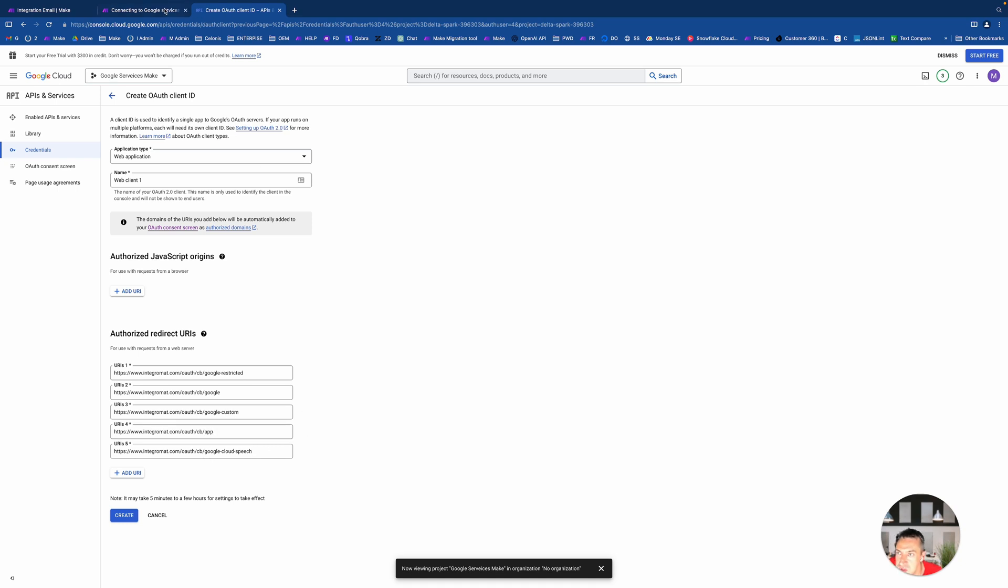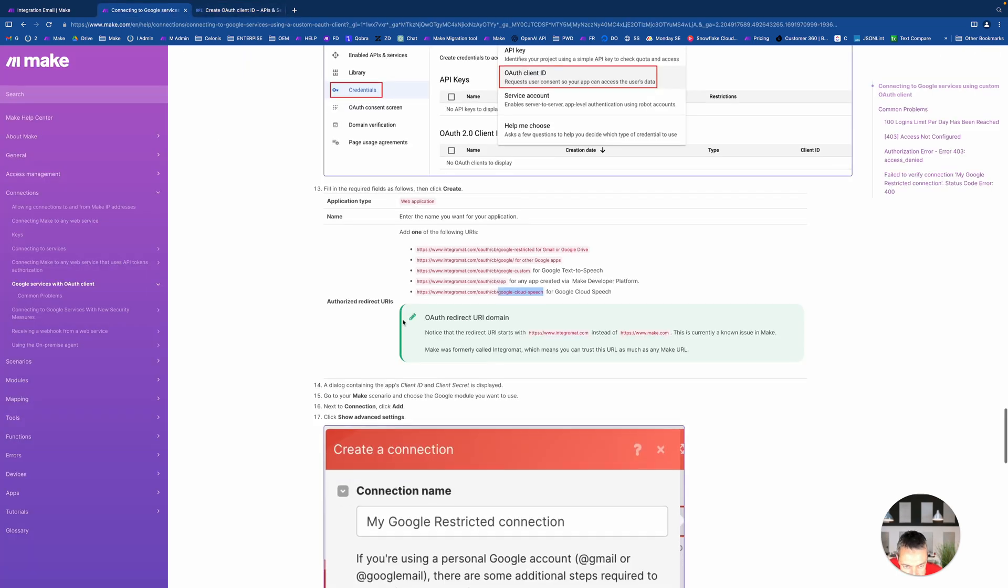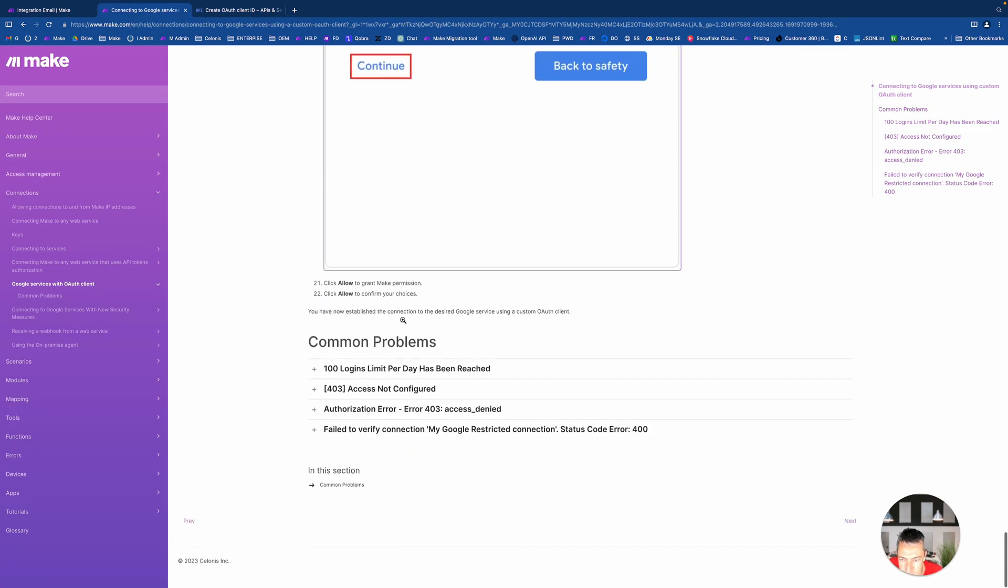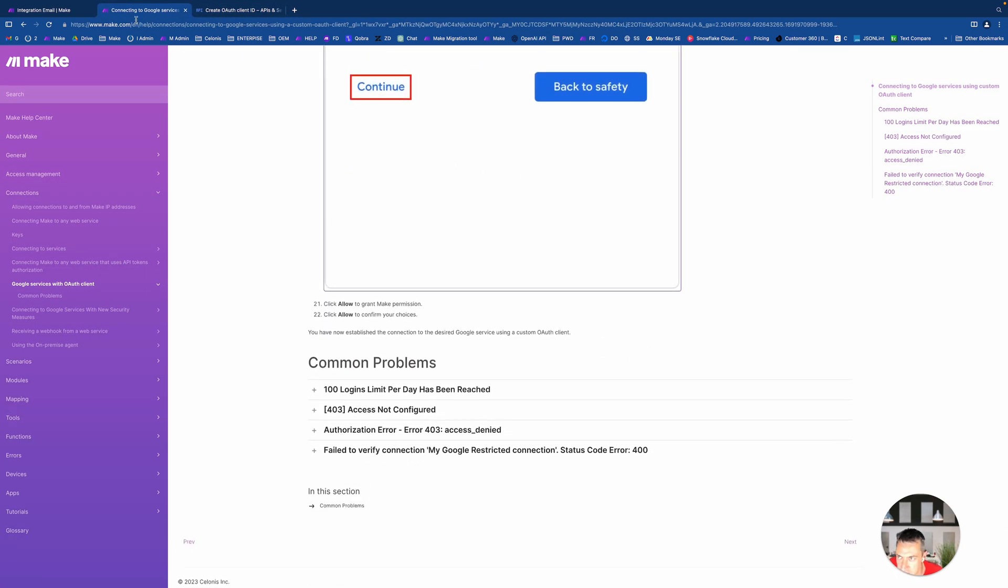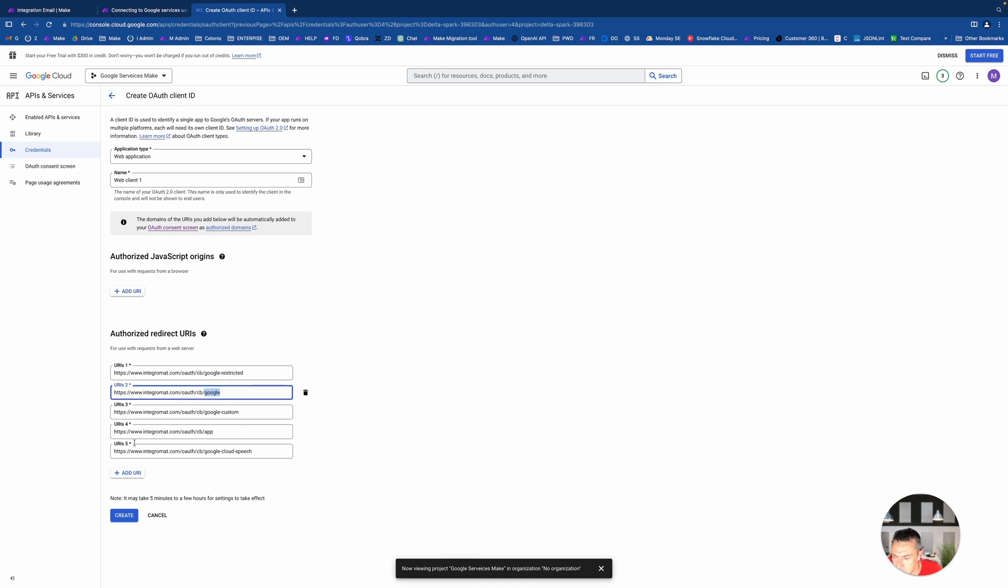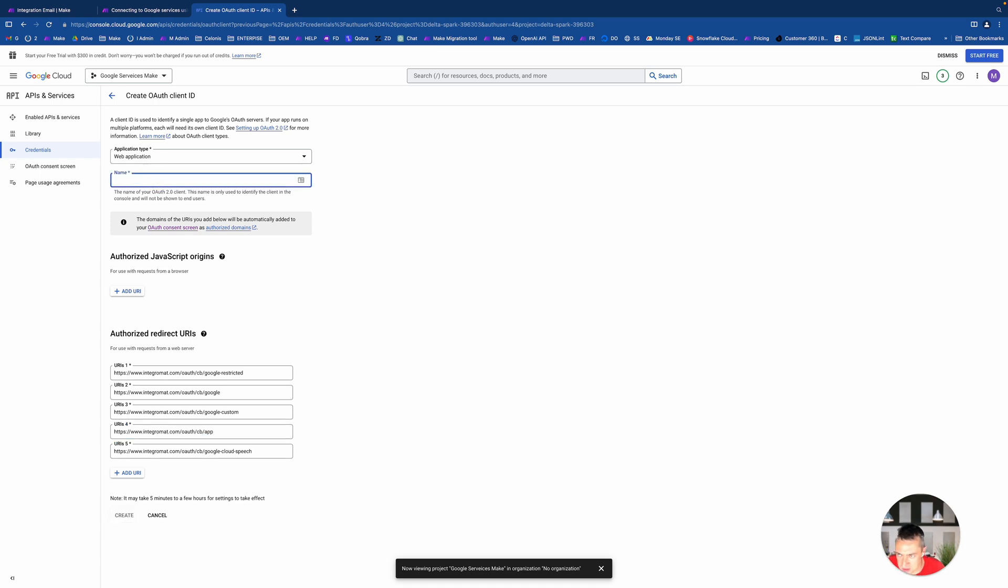What I recommend you to do is go at once and add everything. Make sure you don't copy this guy. You copy these URLs one by one to your project because you can add as many as you want. This is why we whitelisted Integromat domain.